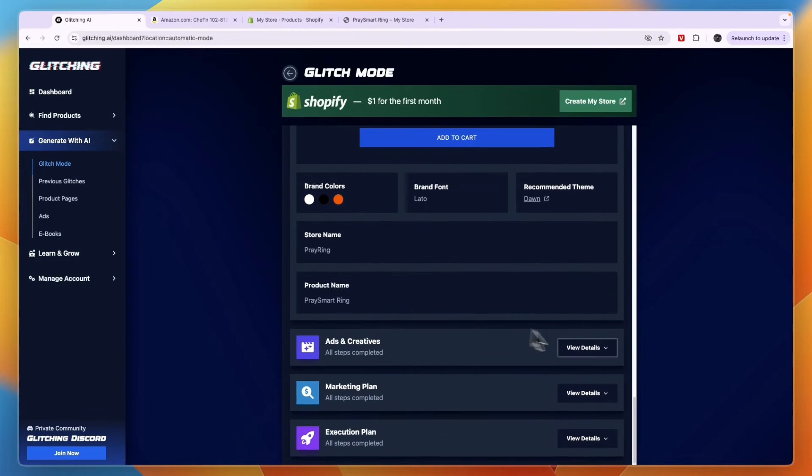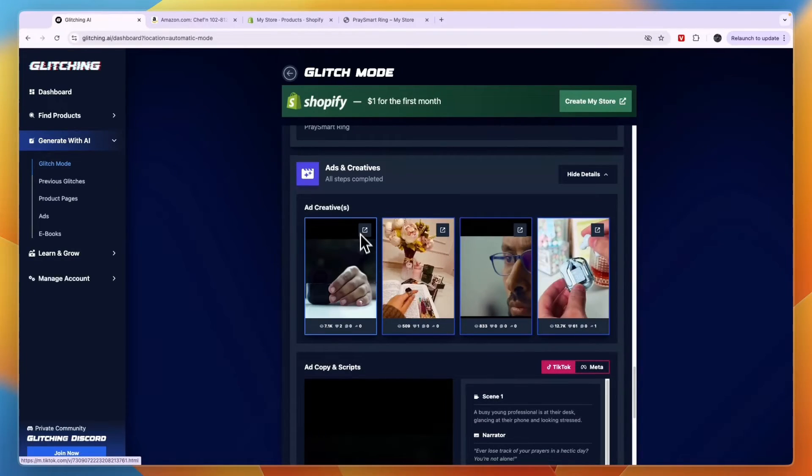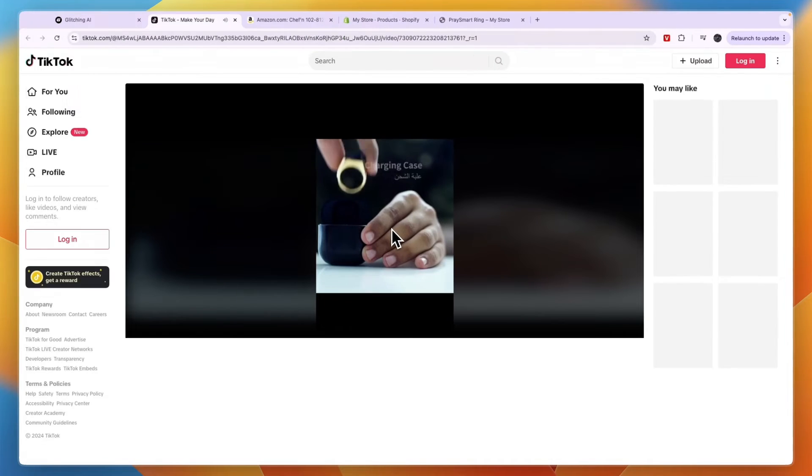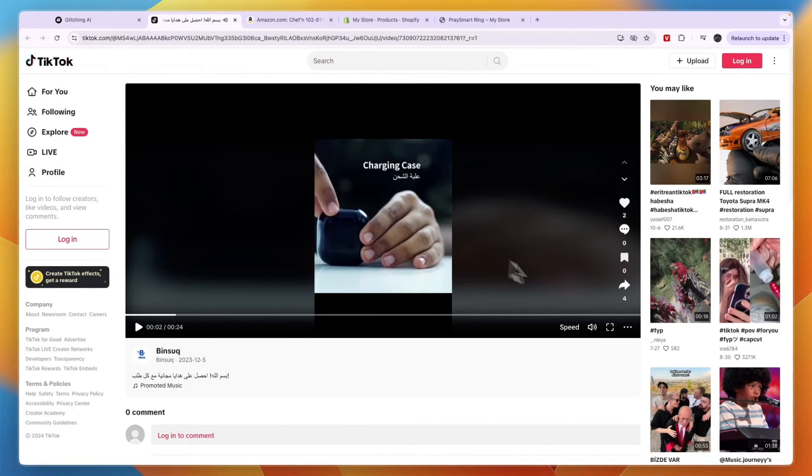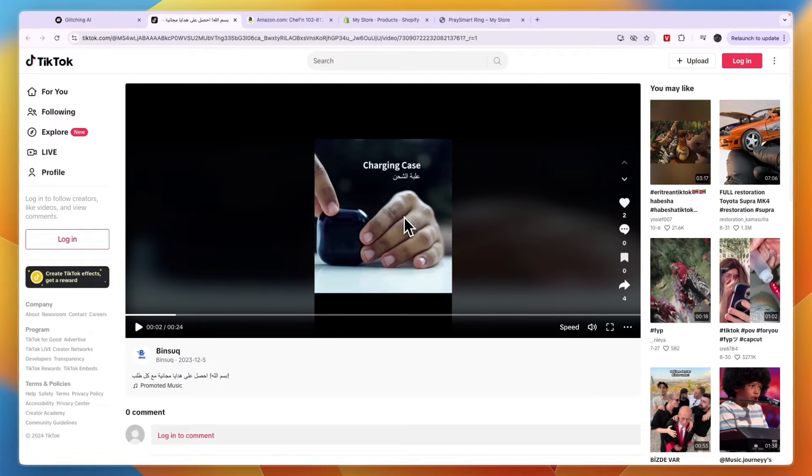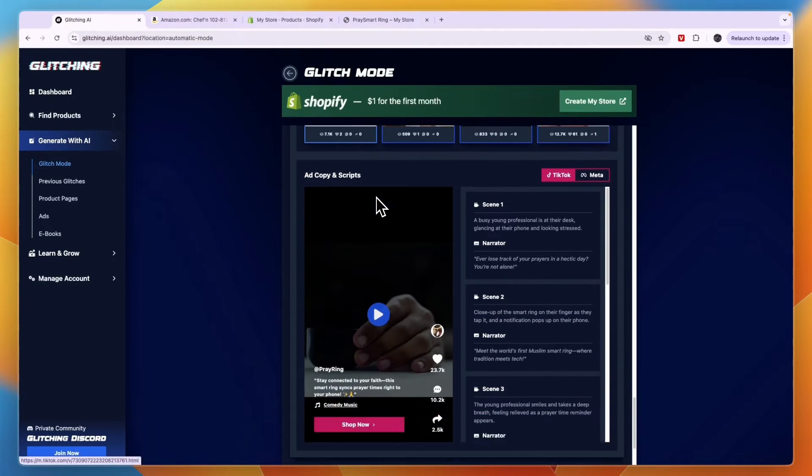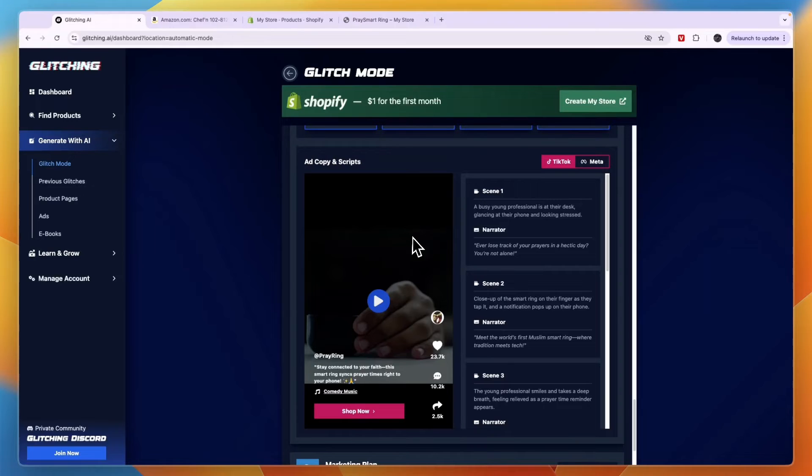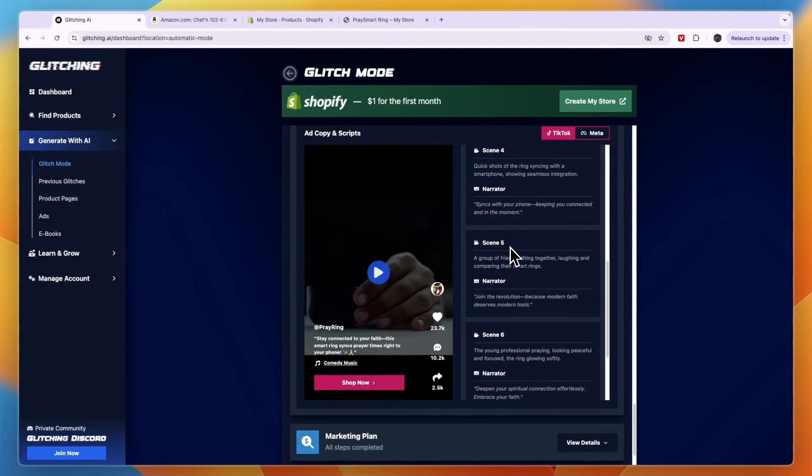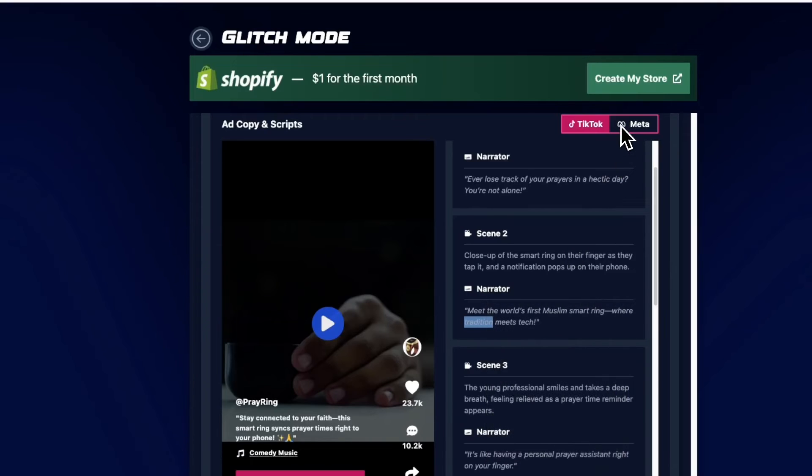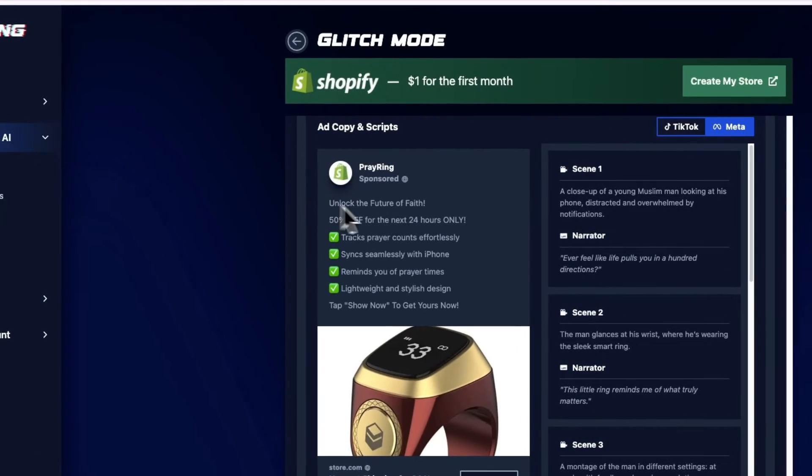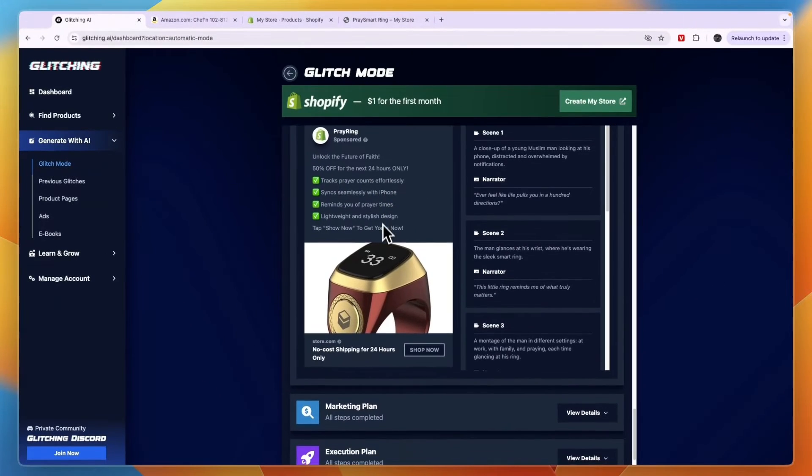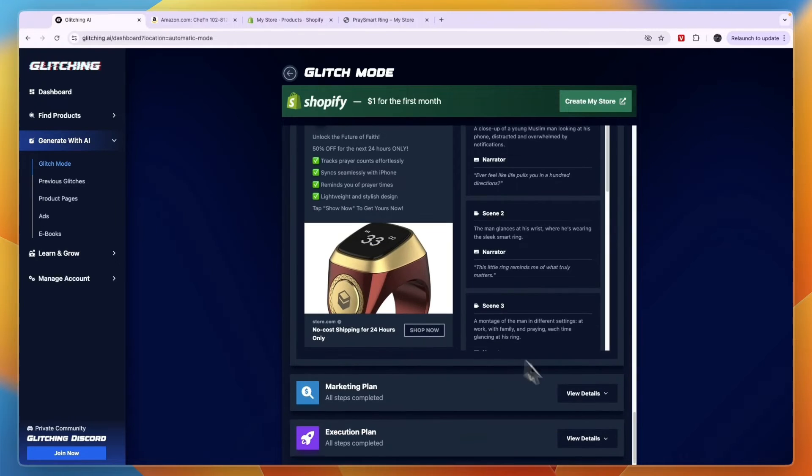Now if you scroll down, you can see the ads and creatives. So if you click on the link right here, that will take you to the video. Then you can take inspiration from this, but you can also choose to download it by clicking download video. And then it will be downloaded onto your PC. Now you can also see they have created ad copy and scripts for you if you want to record your own videos. And you can also see it for meta. So unlock the future of faith, 50% off. And then you can also use this ad right here.